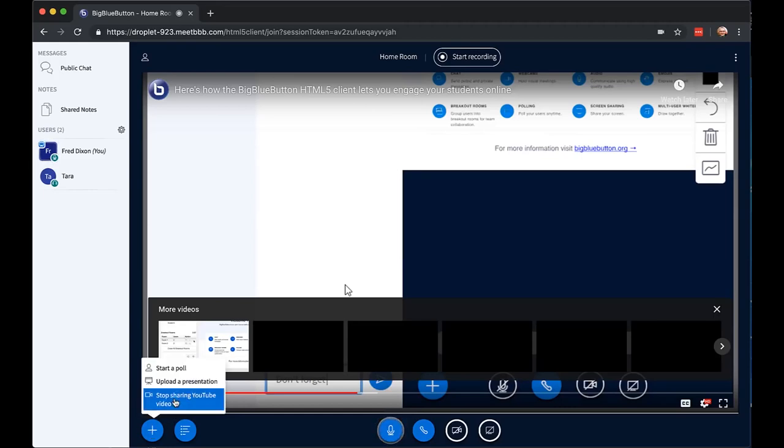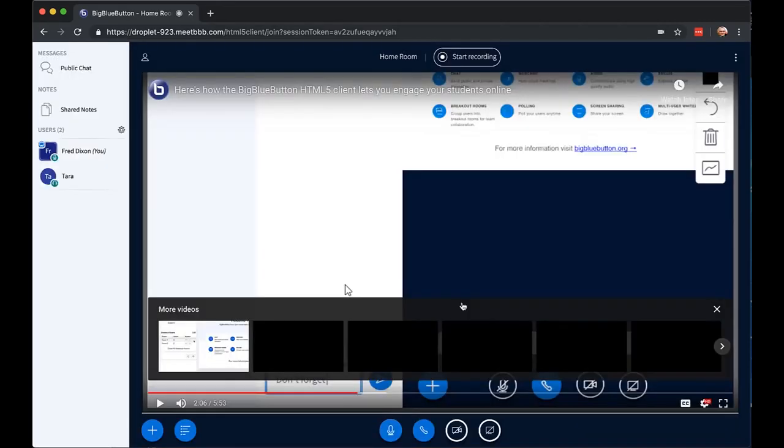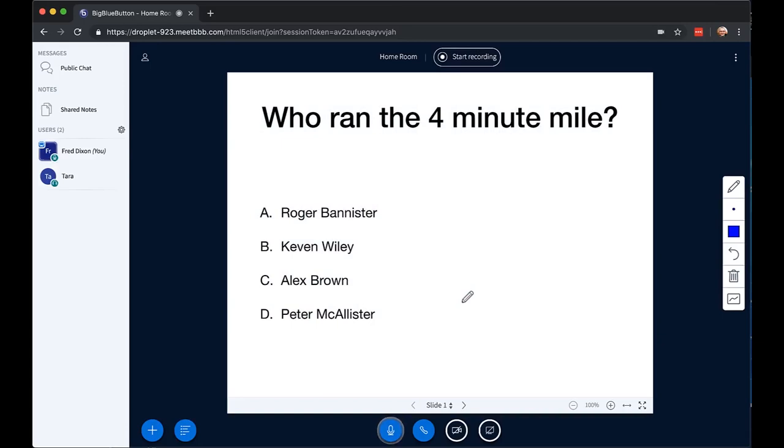If I want to stop sharing the video, choose stop sharing, and I choose stop sharing the video. It goes back to the presentation area.